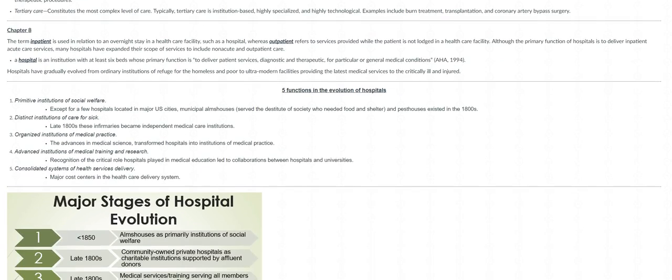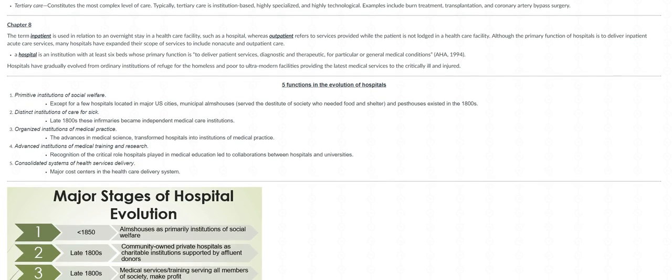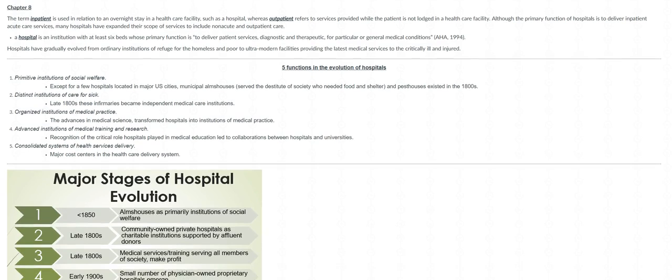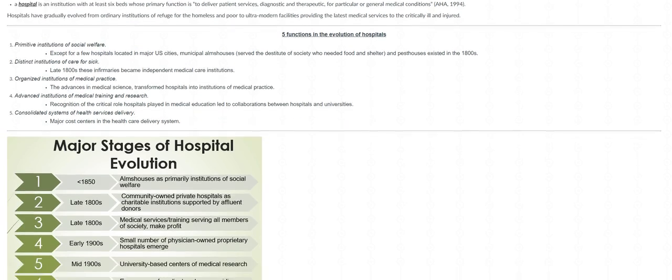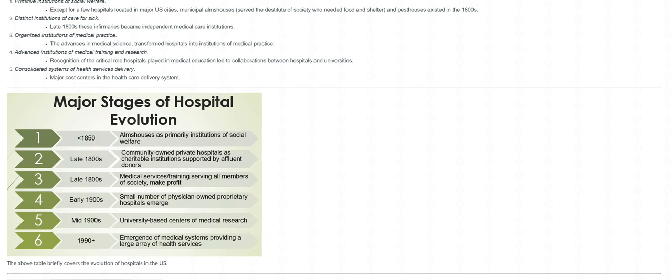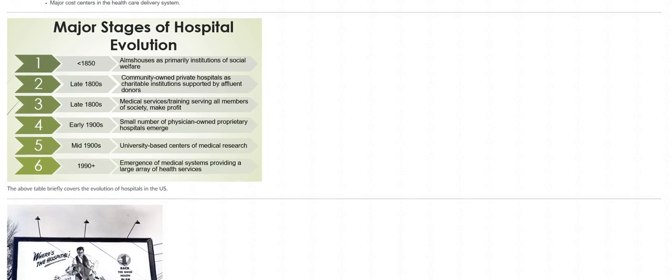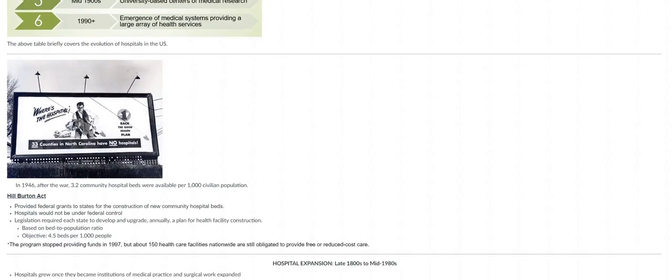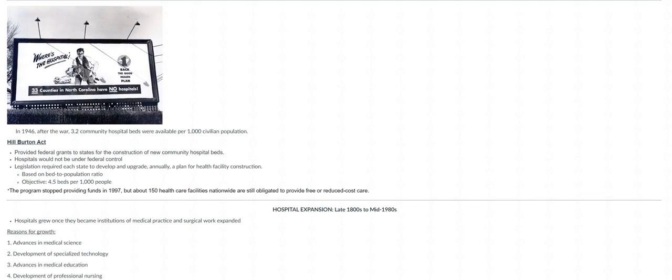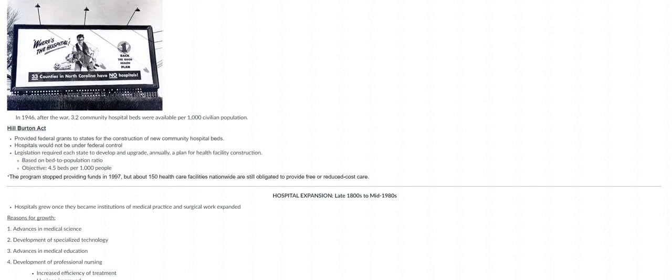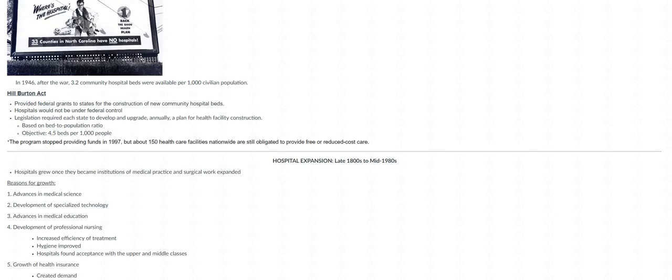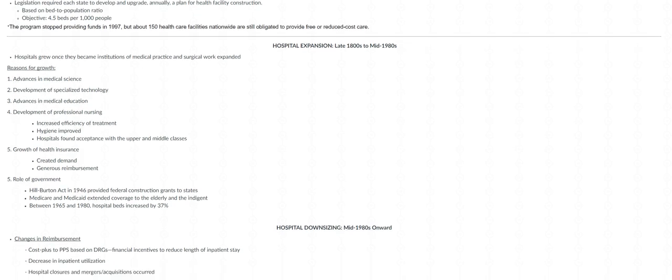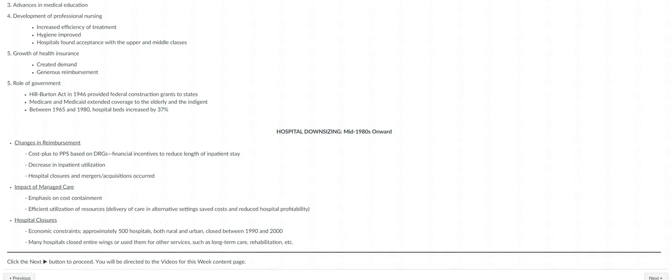And then last covers chapter 8, and here we're focusing more on the evolution of hospitals, the major stages that hospitals went through, kind of leading you to what we currently have with hospitals. I also have included a little section on the Hill-Burton Act - make sure to review it.